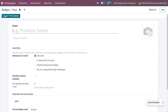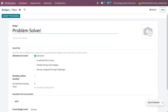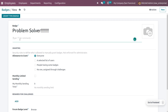To create a new badge, click the 'New' button. Here you can add the name of the badge — let me add the name as 'Problem Solver.' You can also provide a description.